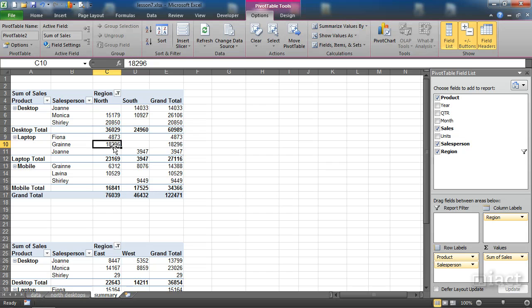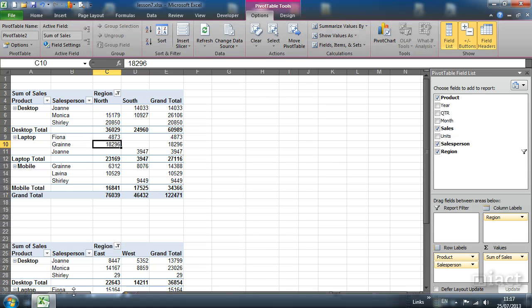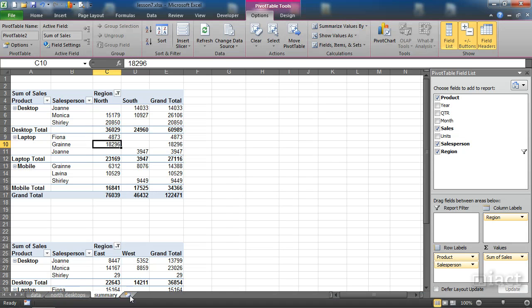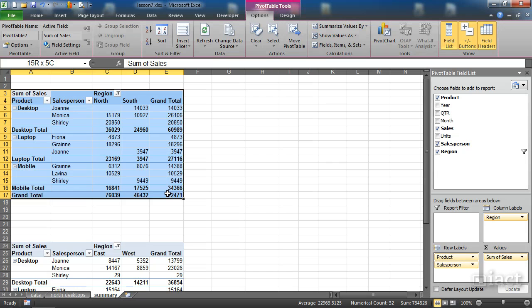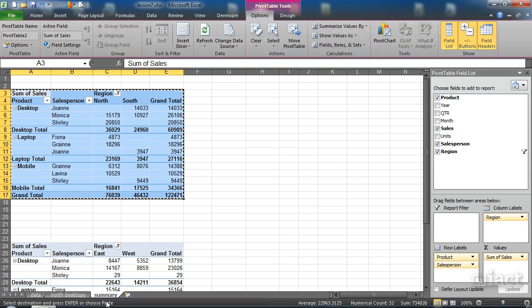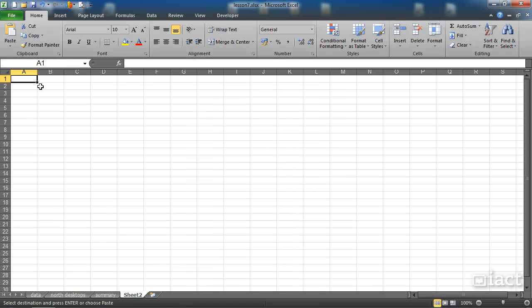And that would be true for you bringing it into another sheet or into another workbook. So for example, again, if I were to highlight this, copy it, go into a brand new sheet and then choose a cell to paste.